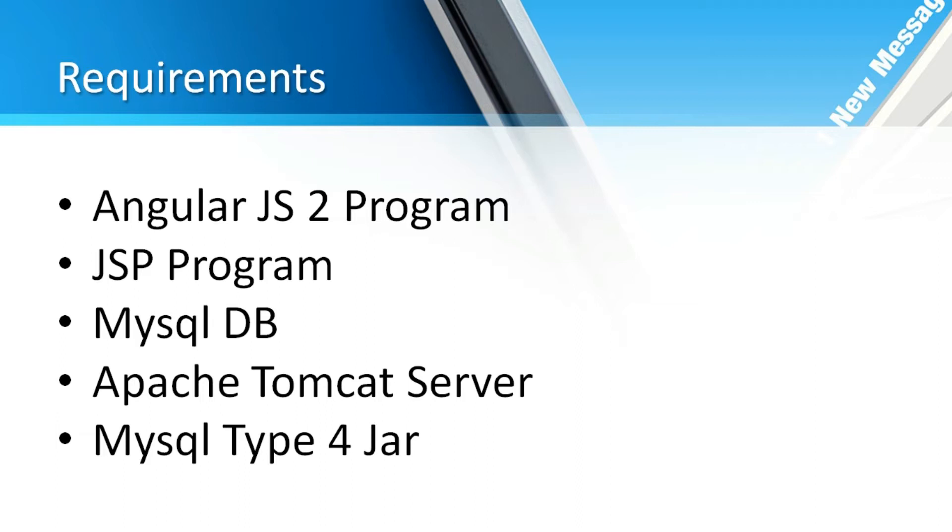I have done all those things in my system. If you want to know how to install AngularJS 2 libraries and how to deploy an AngularJS 2 program into Apache Tomcat, you can refer to my prior videos which are available on What's My Suggestion.